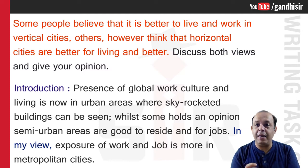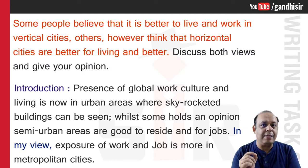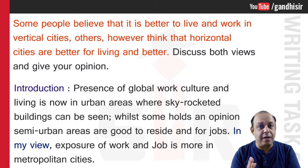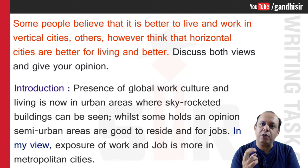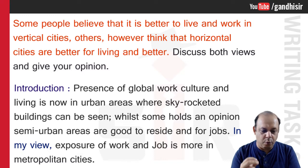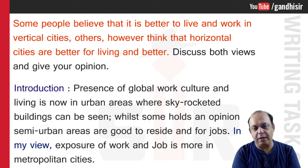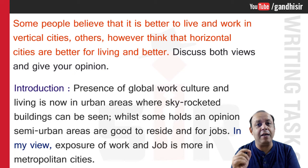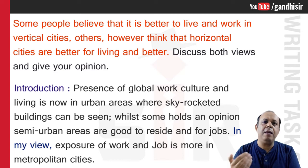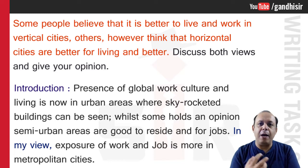Now I have not given anything of my opinion yet — the question asks to discuss both views and give your opinion. If the question asks for your opinion, you are supposed to give your opinion in the introduction as well. In my opinion: 'Exposure of work and job is more in metropolitan cities.' That is my opinion. If your opinion is on the other side, you can write semi-urban areas. It is your choice.